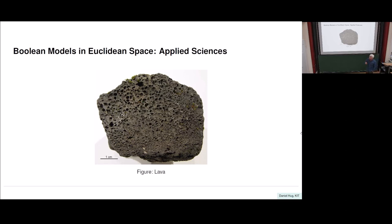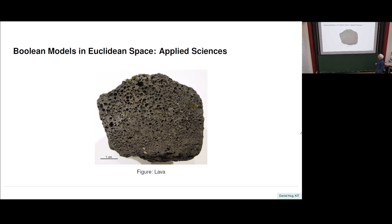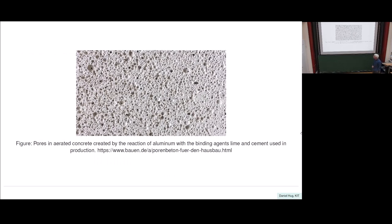I promised to introduce what a Boolean model is from an applied point of view. If you are at an institute like Karlsruhe with a lot of engineers, geologists can easily show you porous structures like this one, where you see holes of different sizes and distribution. Some of the holes may have merged into a larger hole, and you can only see the union of these smaller ones forming the larger one. So that's just one piece of lava rock. Here's another one from the internet showing pores in cement.